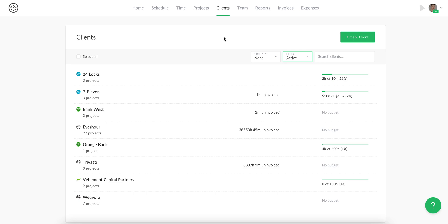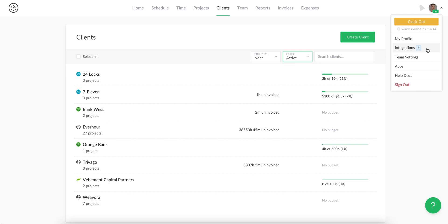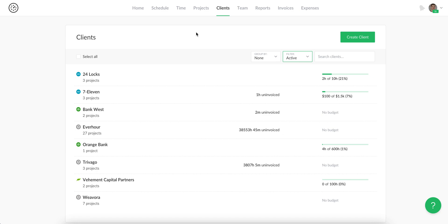EverHour integrates with accounting tools such as Xero, QuickBooks Online, and FreshBooks. You can go to your integrations page and connect any of these tools with your account. All clients will be imported to our page. When you add a client in your connected tool, it automatically syncs and appears after some time on this page.